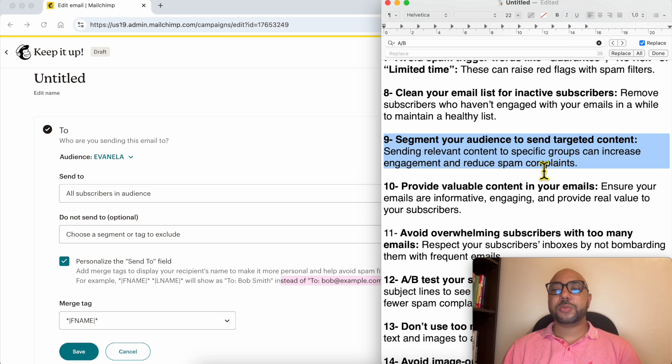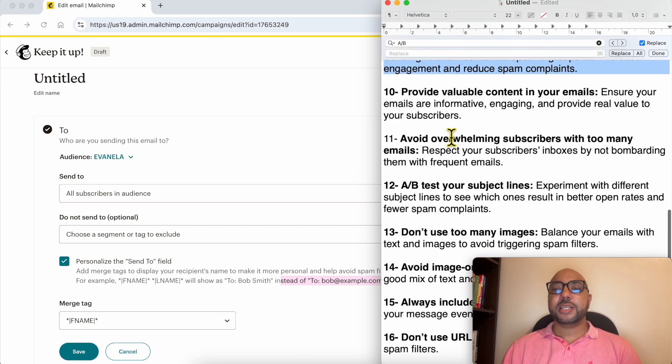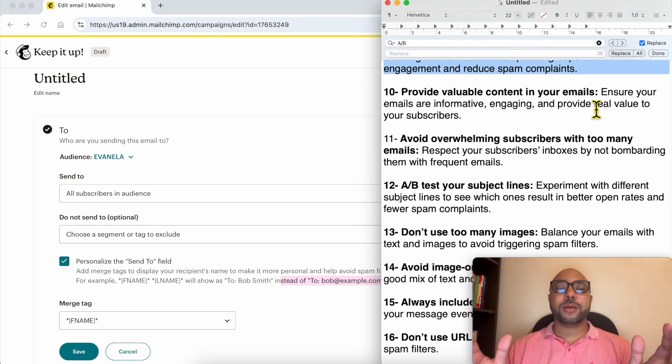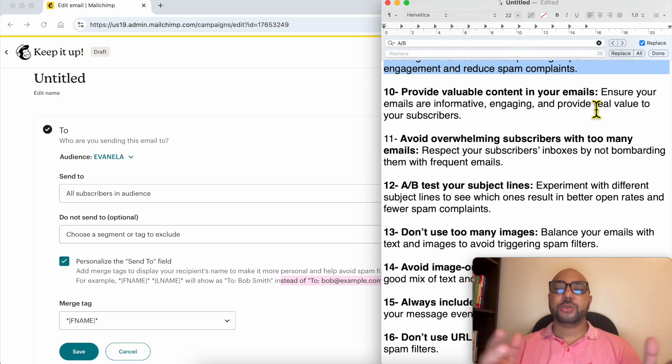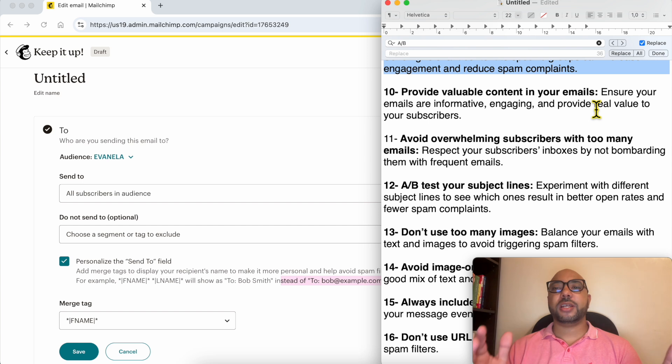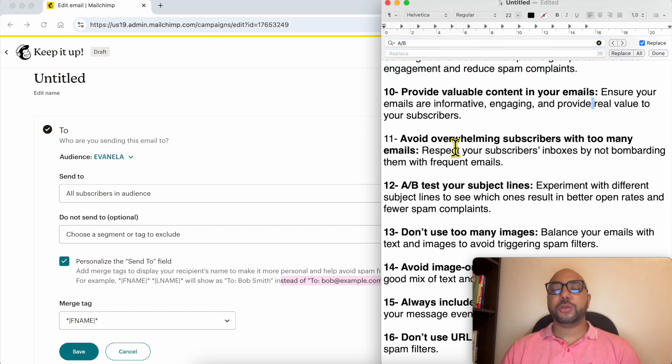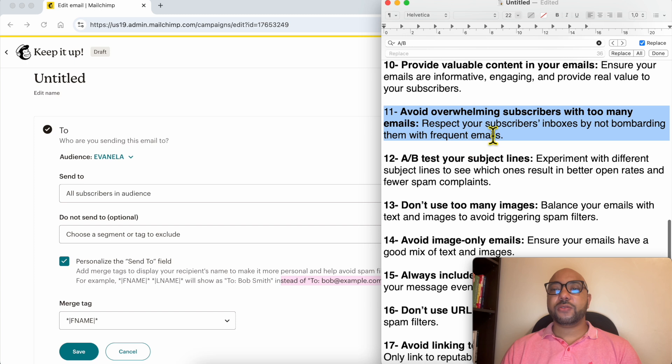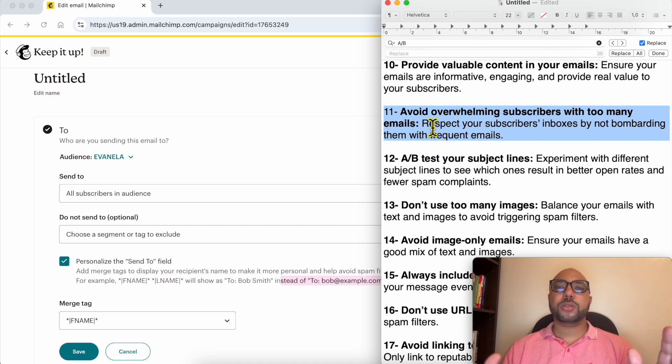Number 10: provide valuable content in your emails. Always remember that your emails should add something positive to the reader. Always try to add value to the email or to your recipients. Number 11: avoid overwhelming subscribers with too many emails. This depends, but I recommend you stay with two to three maximum emails per week.